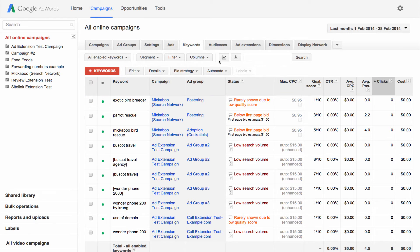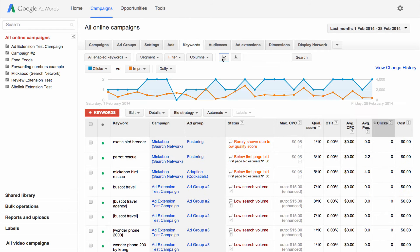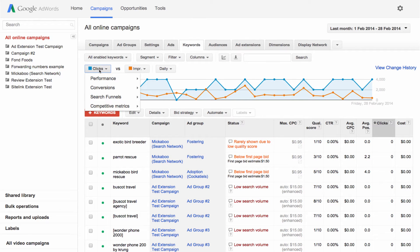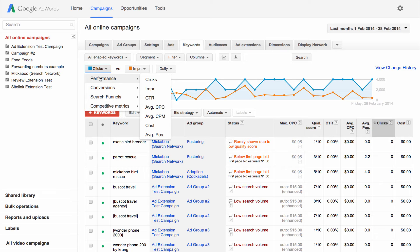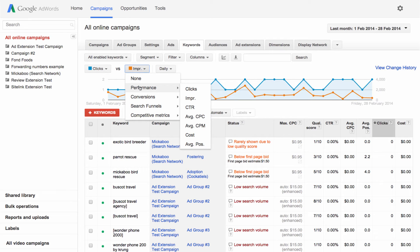For a visual representation of your data, click the graph button. Select a metric from the drop-down to display in the graph or choose two metrics for comparison. For example, if you wanted to gauge the effectiveness of a particular keyword, you could choose to view impressions and clicks at the same time.